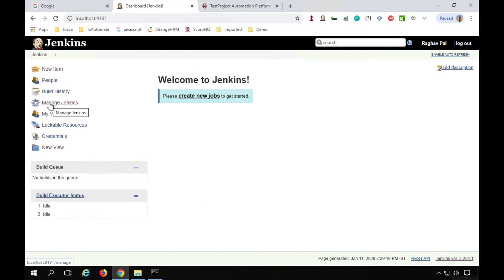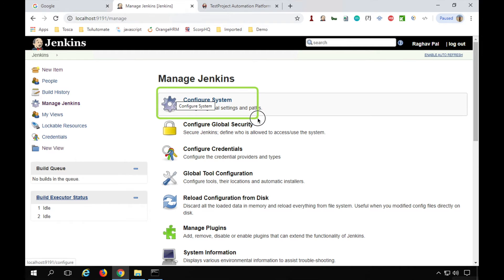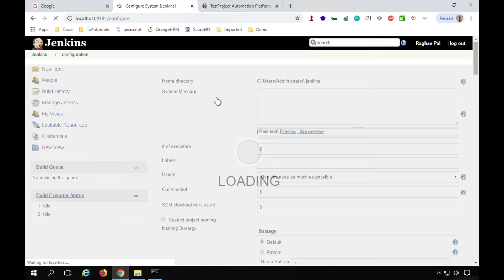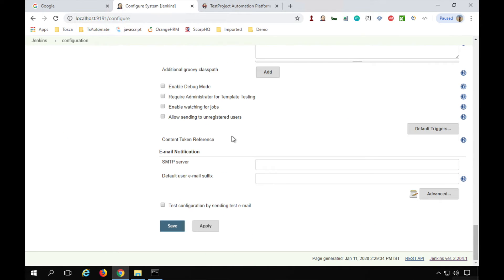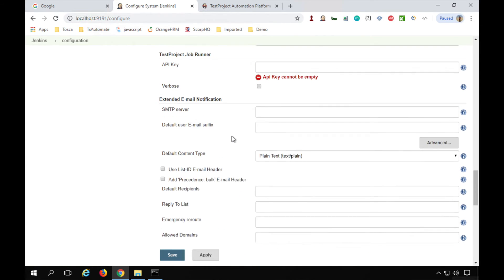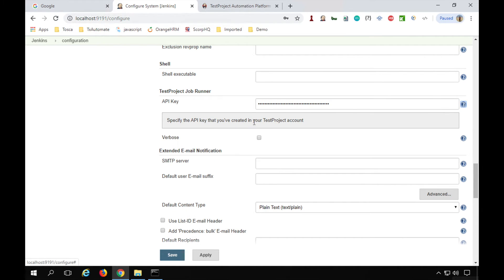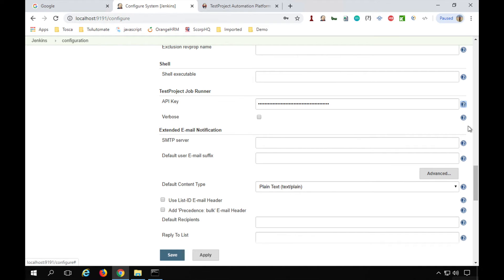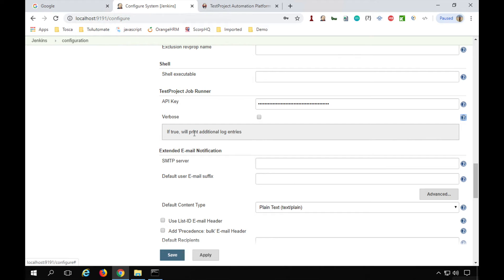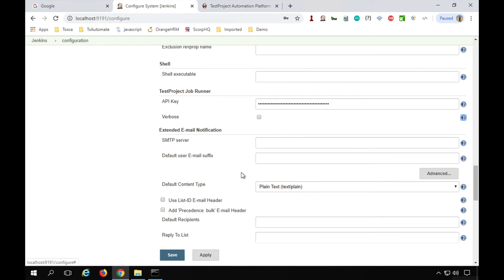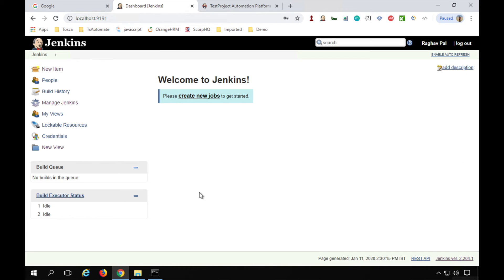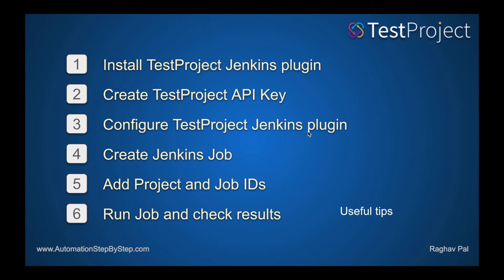Step 3 is to configure the TestProject Jenkins plugin. Go back to Jenkins, then Manage Jenkins, and select Configure System. Scroll down to find the TestProject section — 'TestProject Job Runner.' Paste the API key copied from TestProject into the API key field. There is also a 'verbose' option — if true, it prints additional log entries. For now, leave it as-is and click Apply and Save. Step 3 is complete.